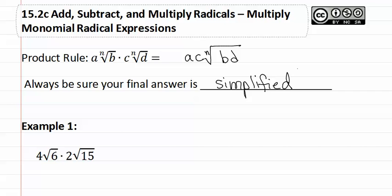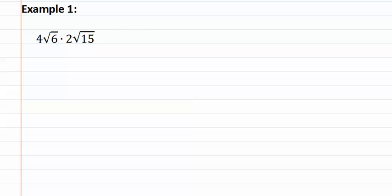Let's look at example one. We're going to start by multiplying the outside numbers or four times two, which we will get eight.